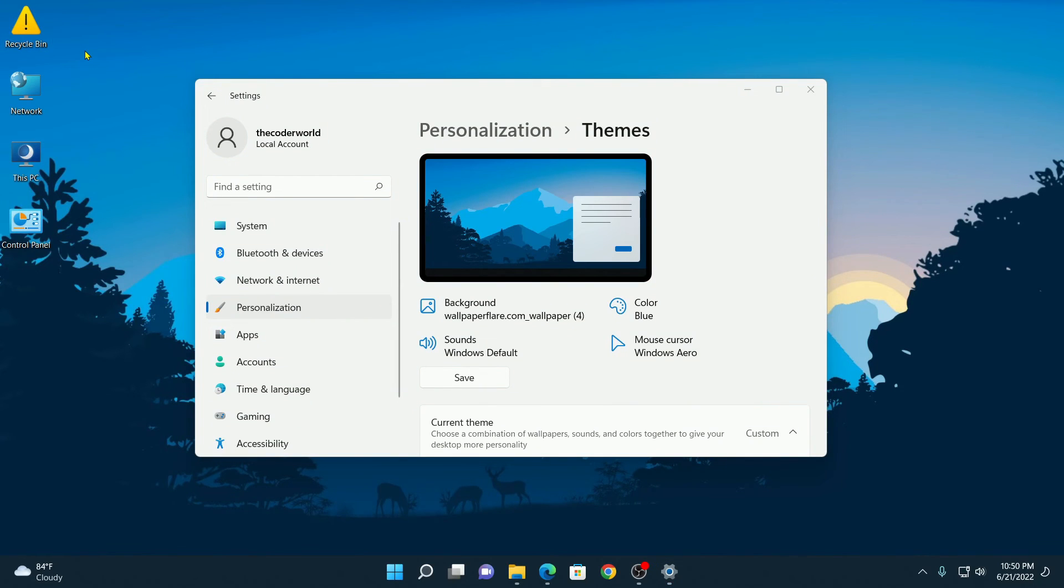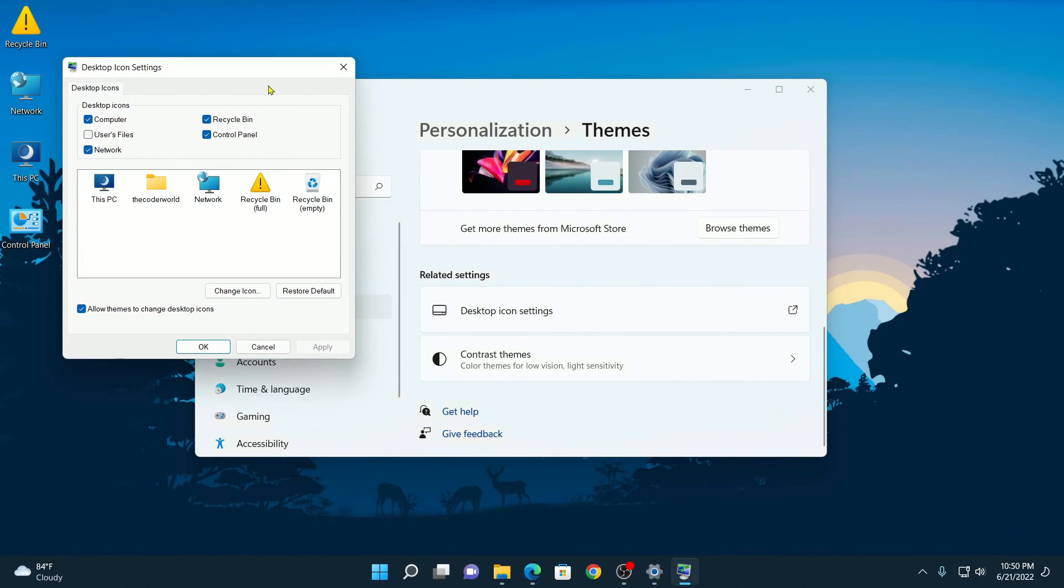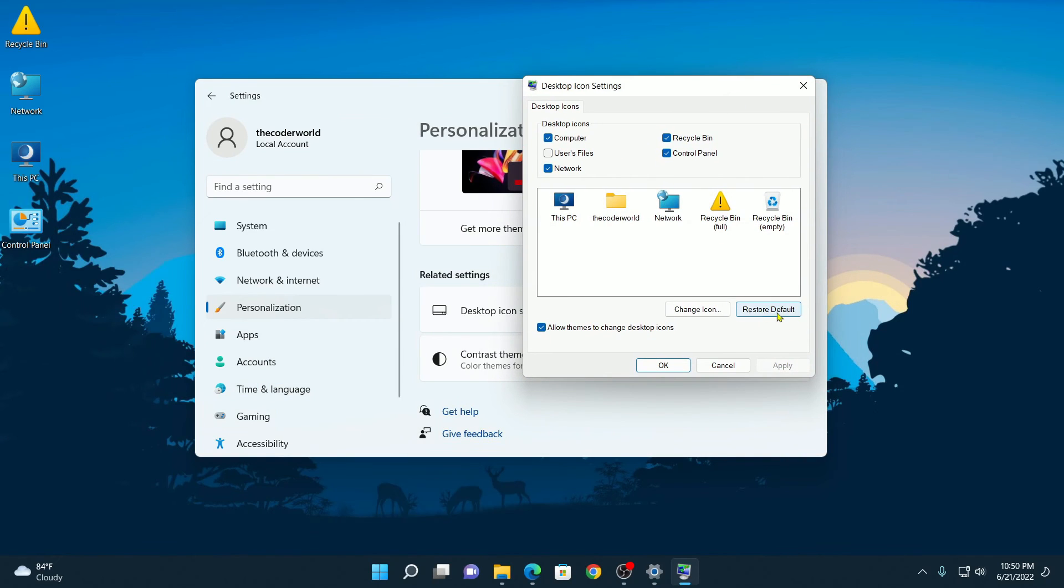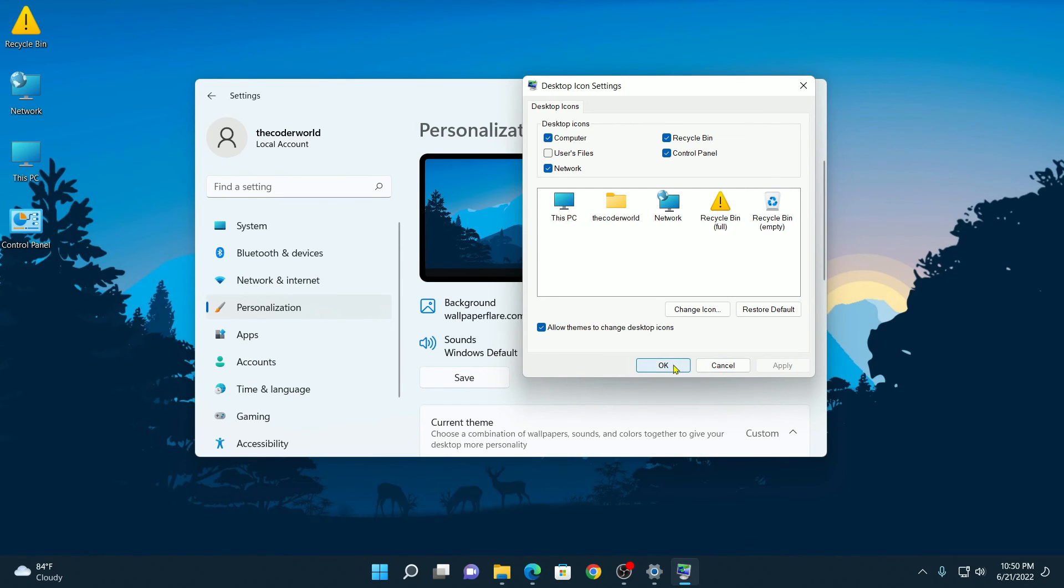Now if you want to set it back to the default, then simply visit the Desktop Icon Settings window. Here you will find the Restore Default option. Simply click on Restore Default, then click on Apply, and click OK.